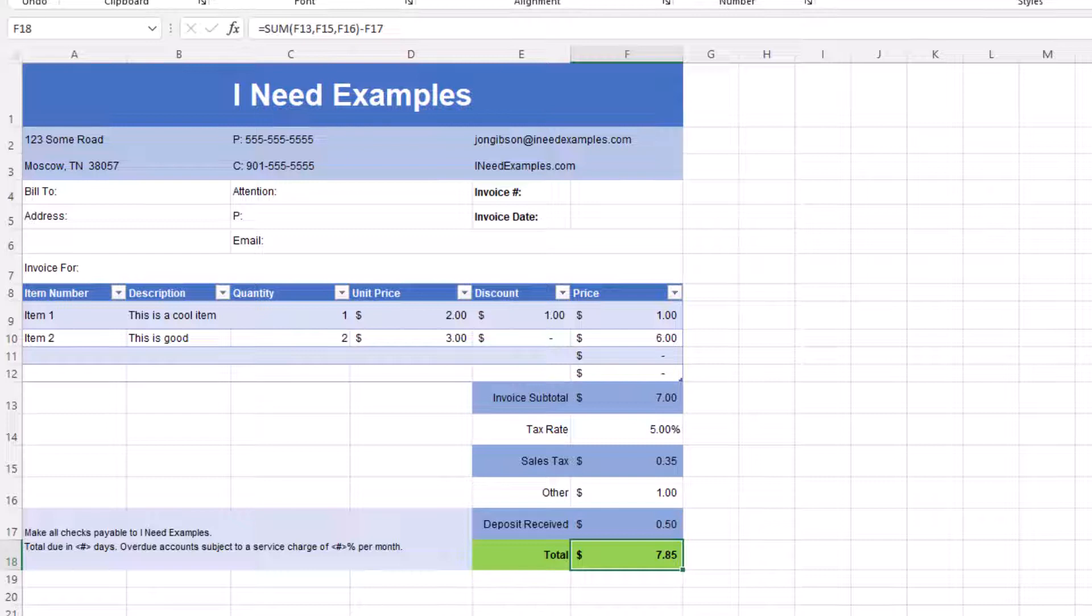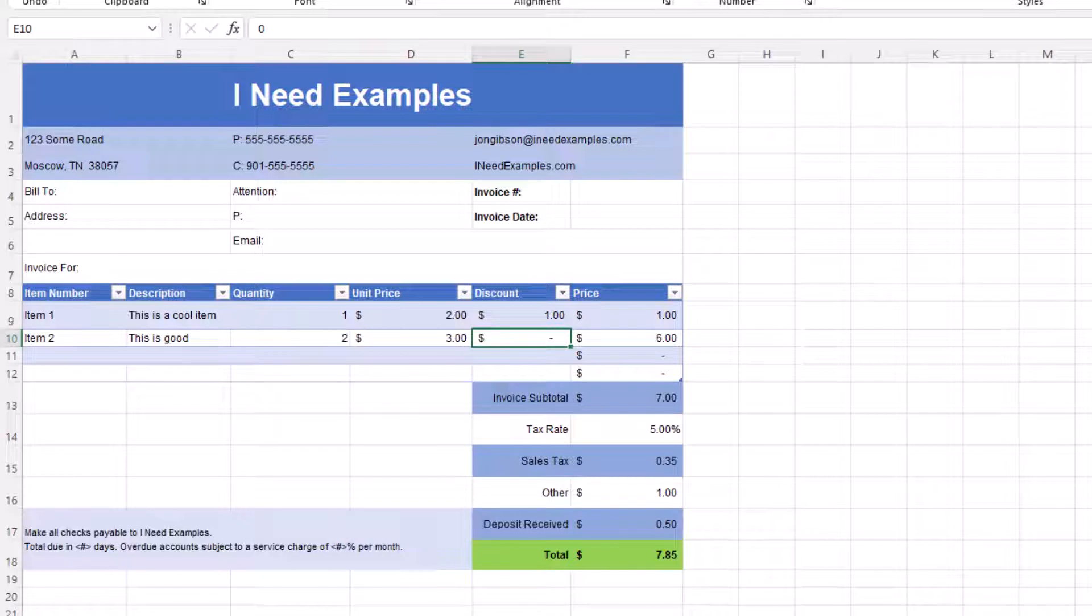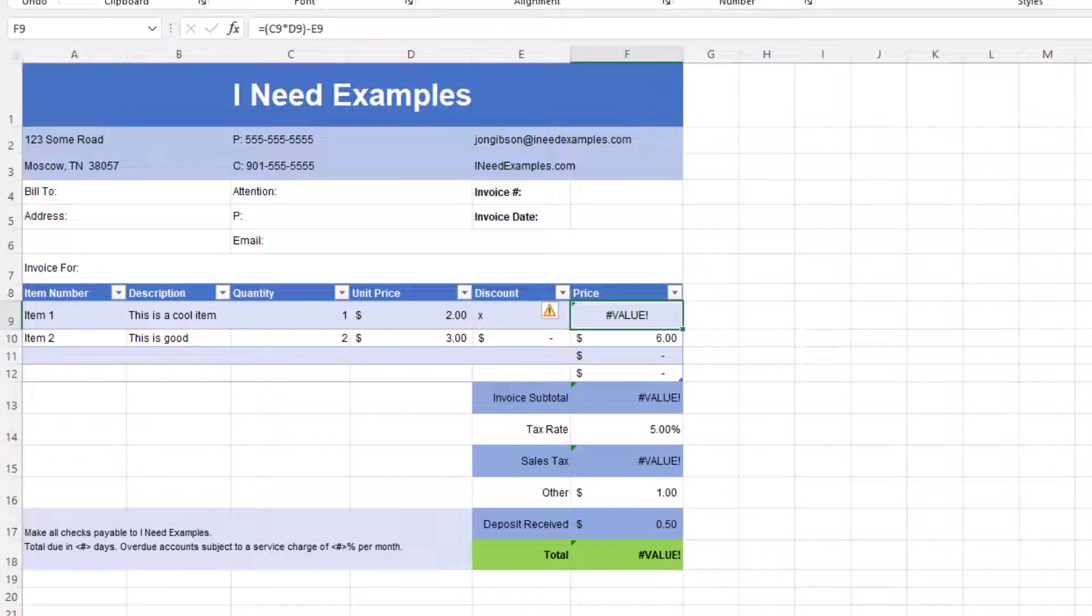For example, let's put in a discount for item one. If we put in one dollar, then the values in the invoice update as expected. But if we put a value such as x, then all the formulas will return a value error.